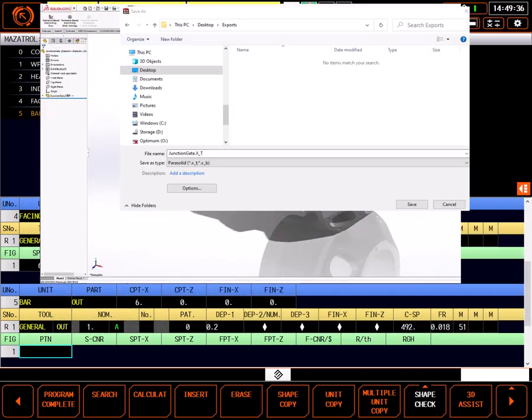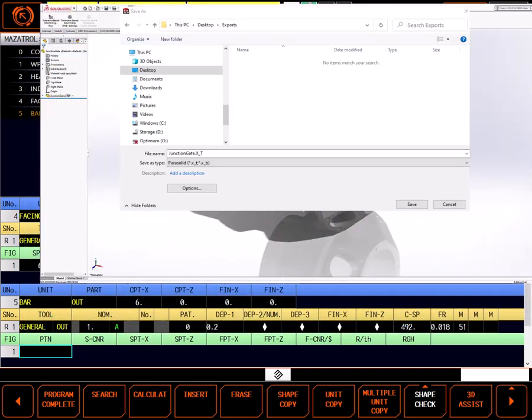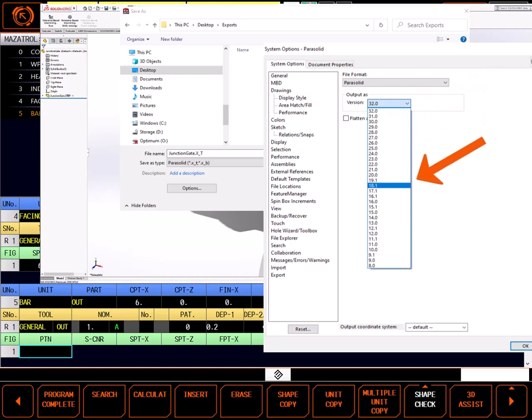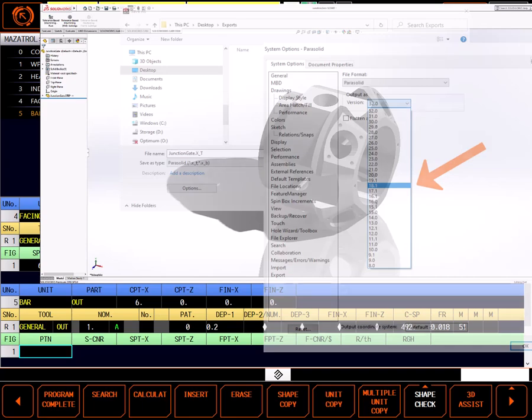For example, in this dialog box, I'm exporting a model from SolidWorks as a Parasolid. As with many CAD systems, there is an option selection box. In options, I select version and export an earlier version. Version 18.1 should work fine.